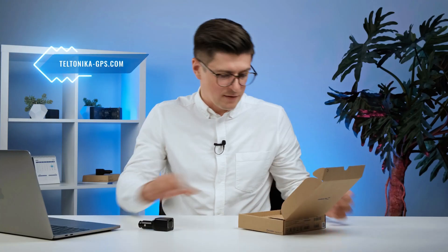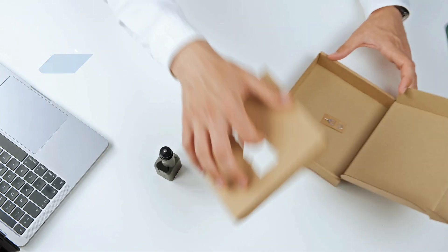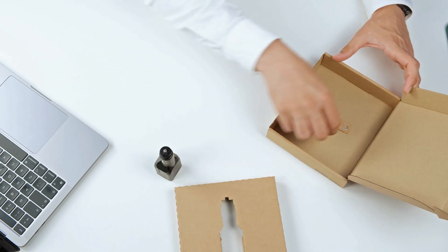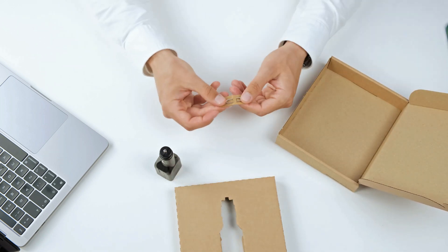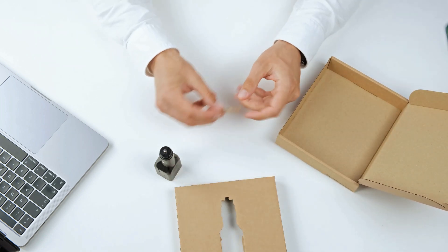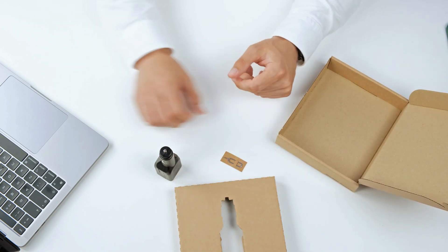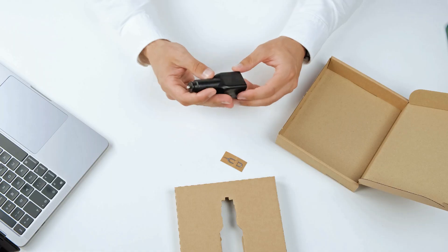And do we have something else over here? Right, we have a pin for opening the SIM card slot. So let's overview the looks of it.